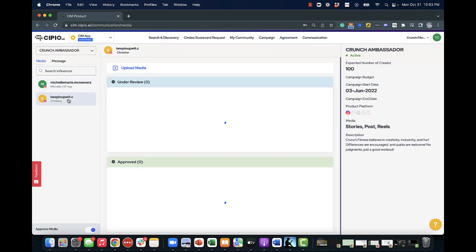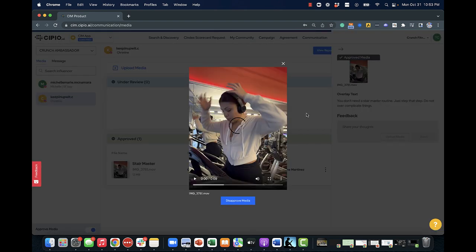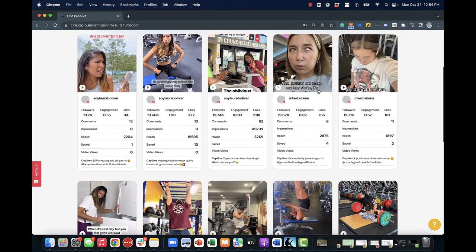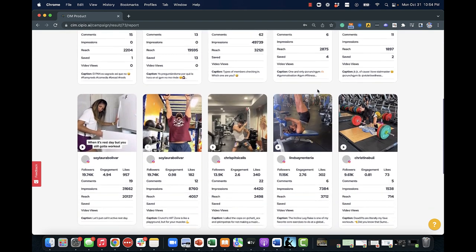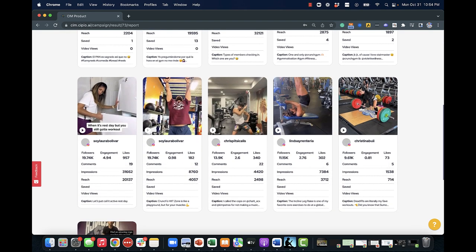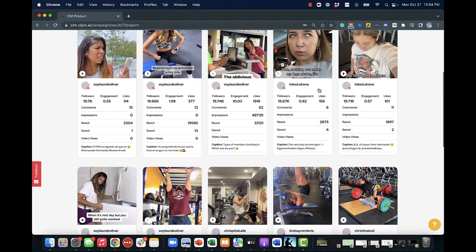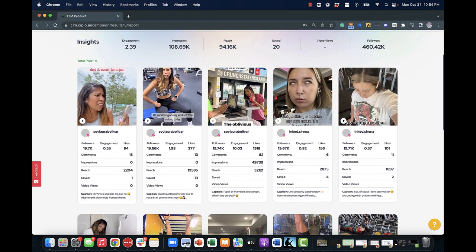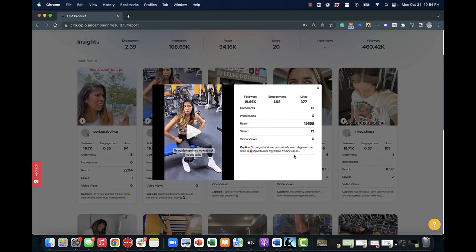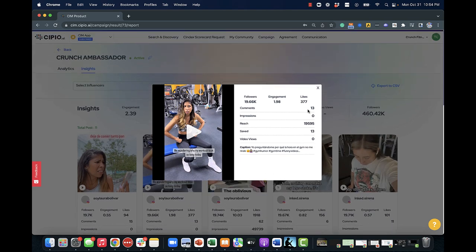As your creators generate new content, our media management allows you to review and approve media as you like. You'll also own rights to all community-generated content, allowing you to repurpose it for use in other paid and digital campaigns. This is an extremely cost-efficient way to continuously build your content library.